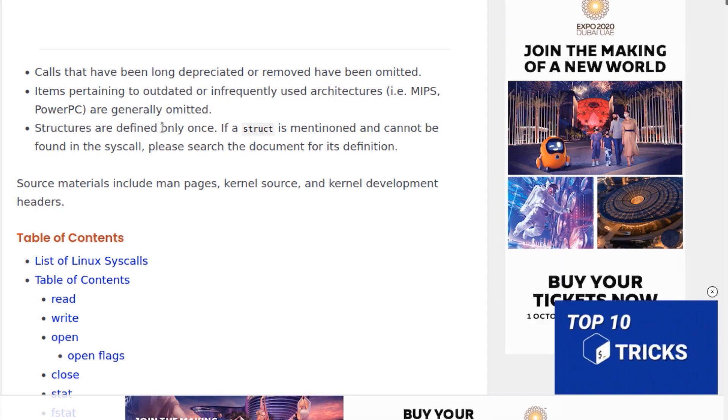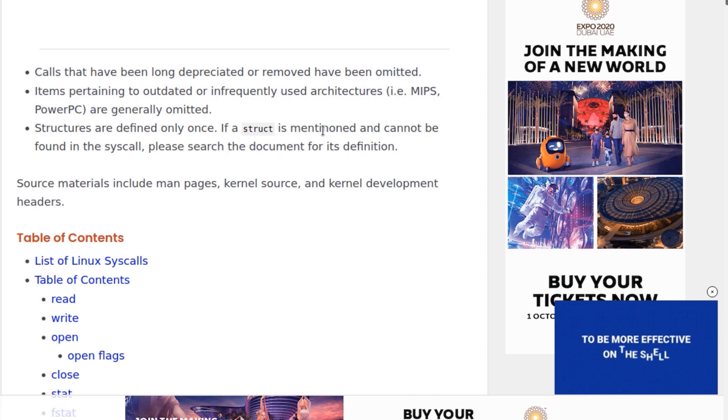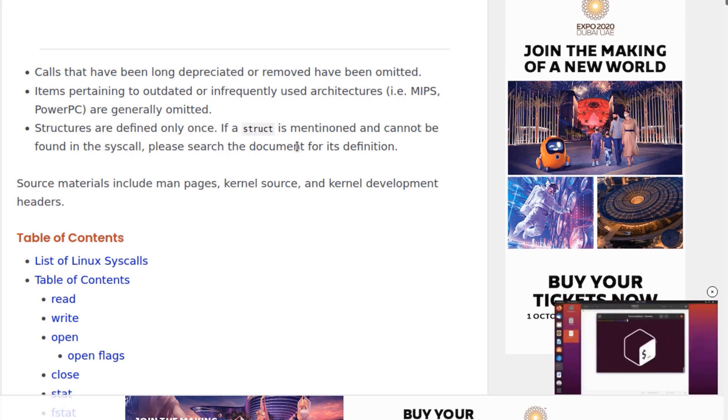Structures are defined only once. If a structure is mentioned and cannot be found in the system call, please search the document for its definition.